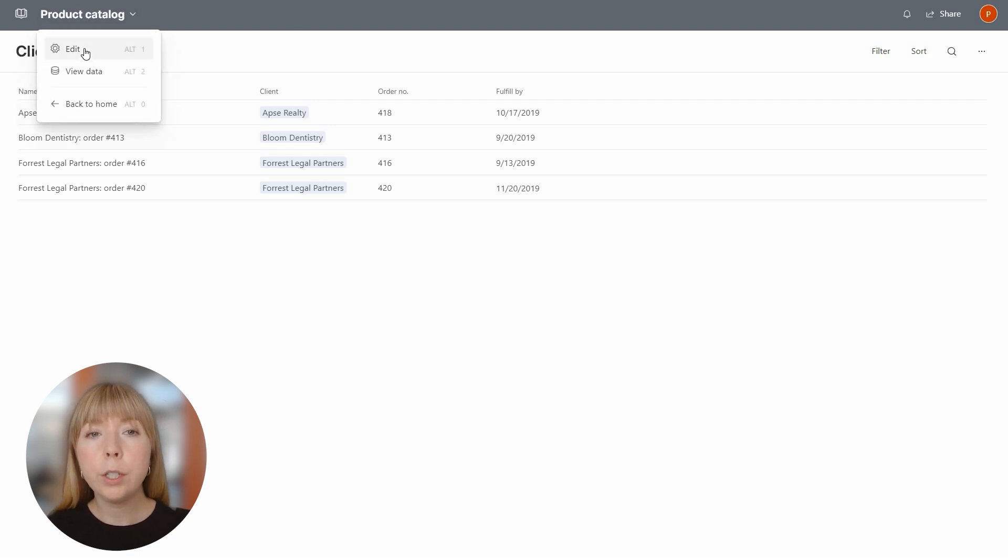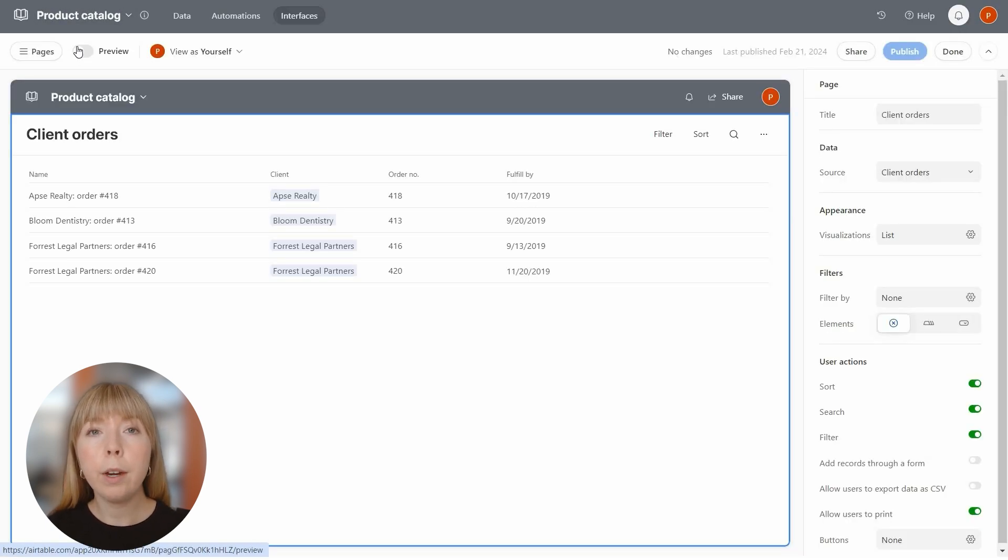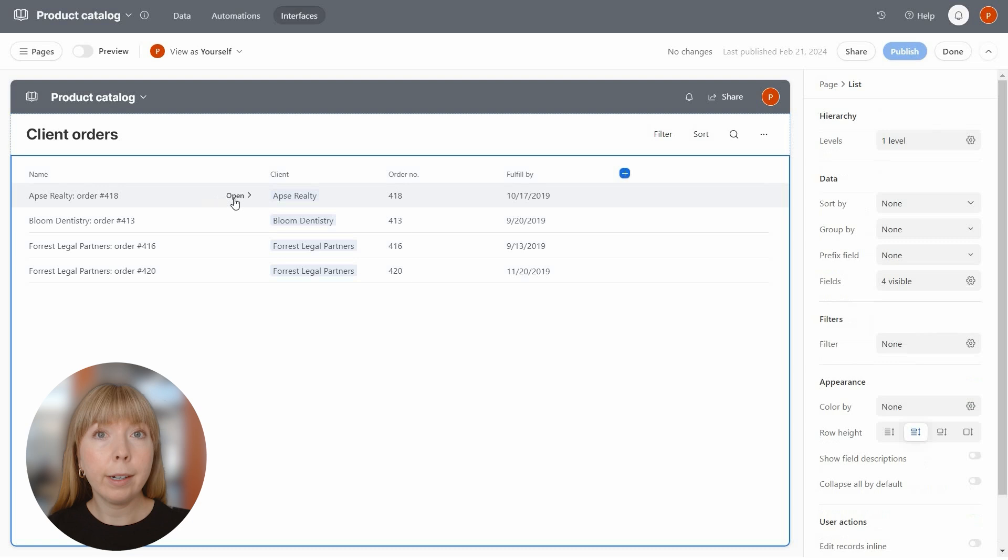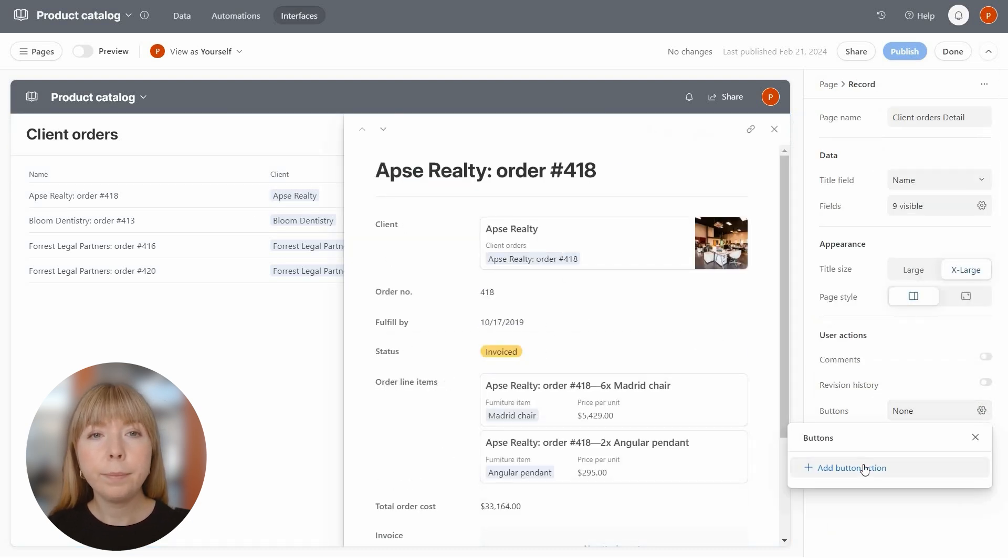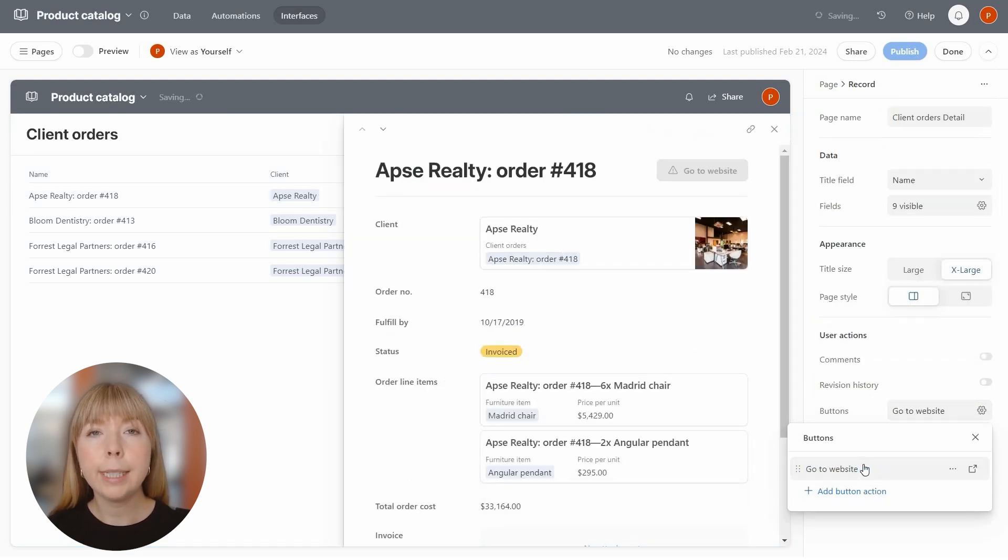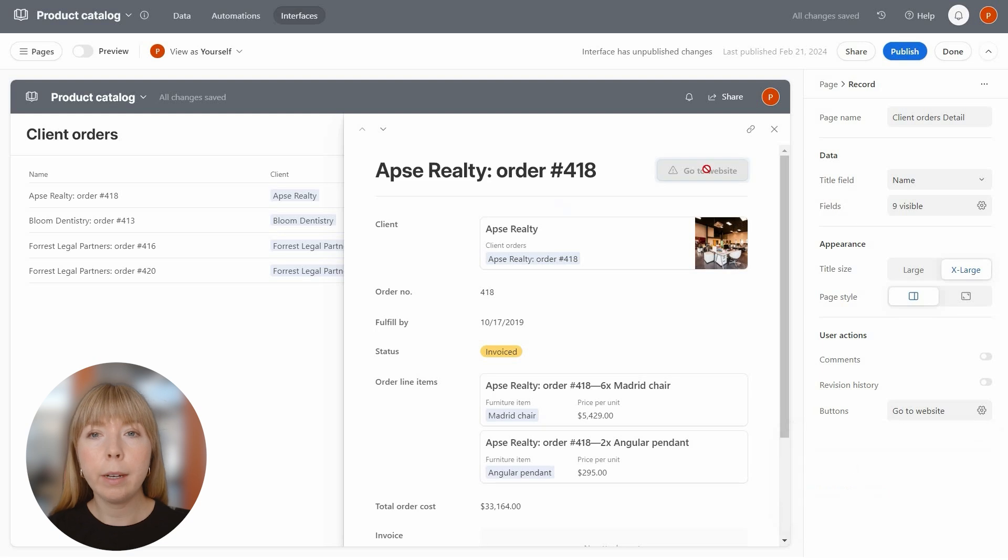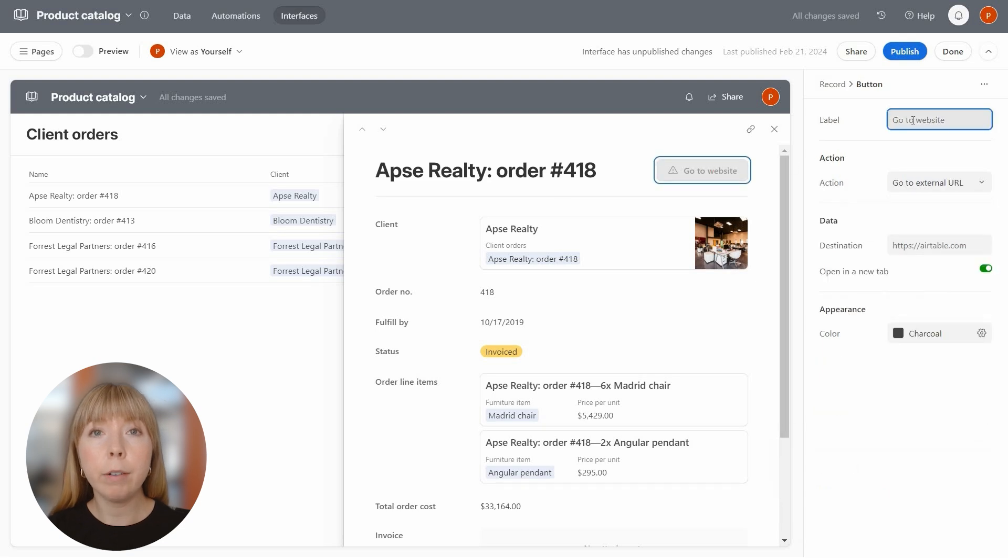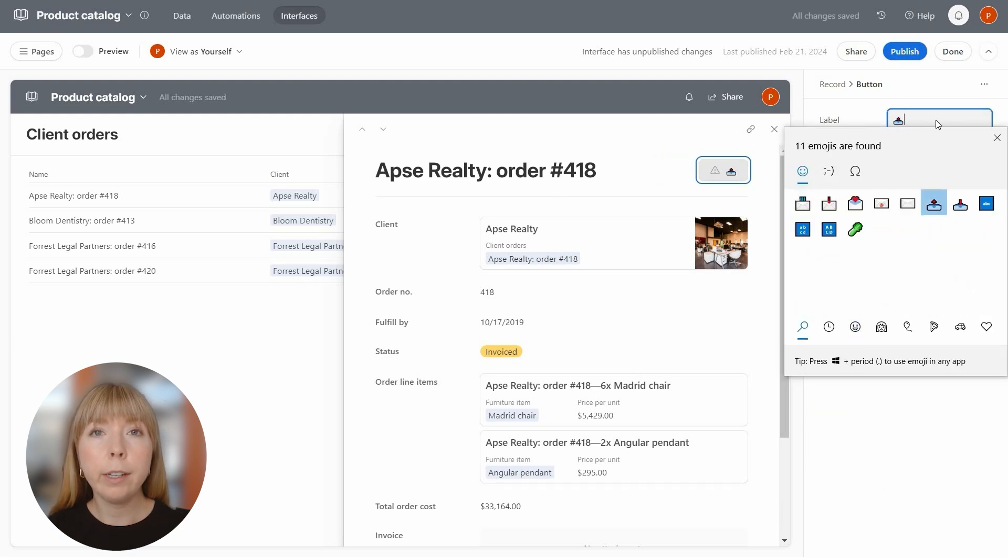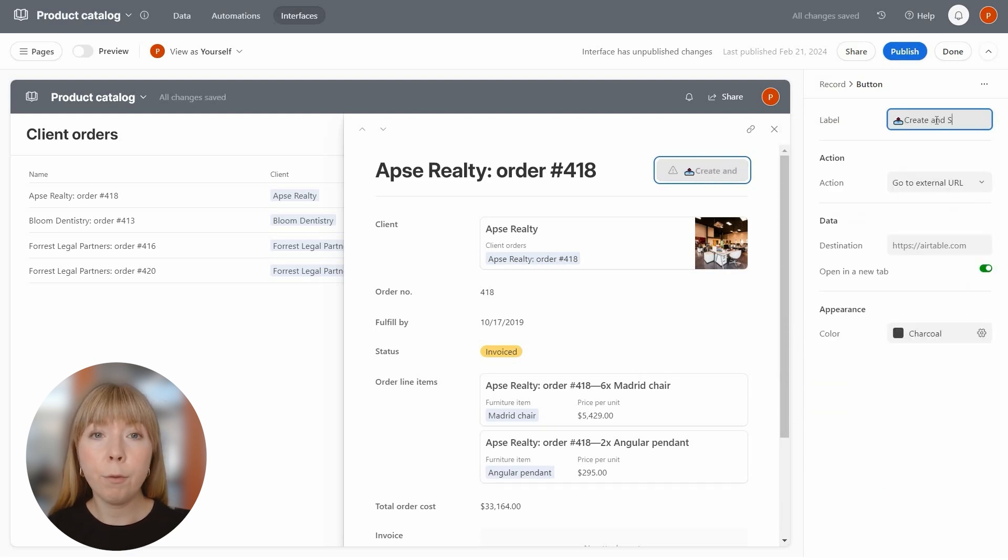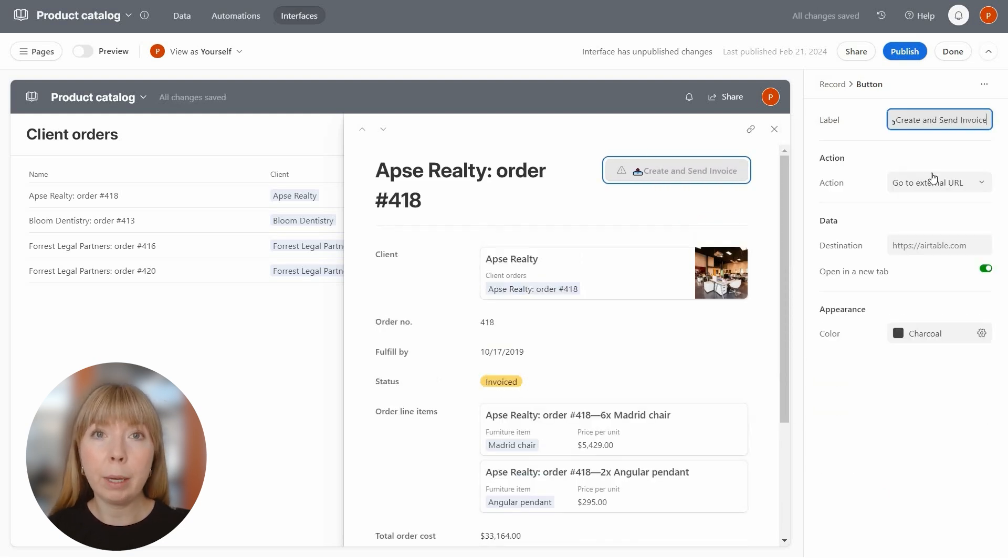So let's go into edit mode and open one of the records. And then let's add a button, and we'll name it Create and Send Invoice because my document generation process will be delivering the generated invoice by email.